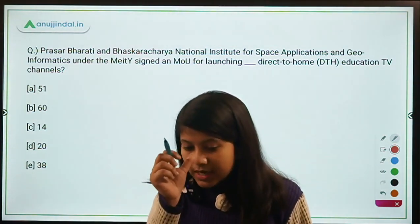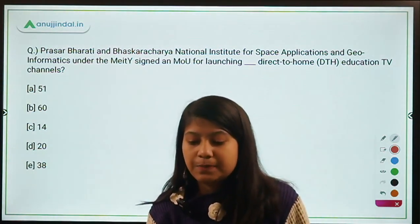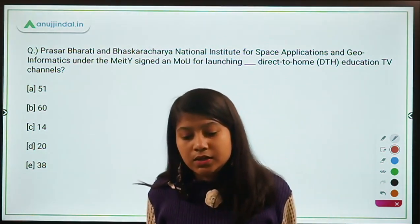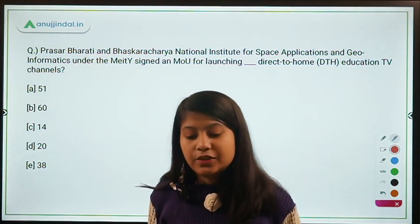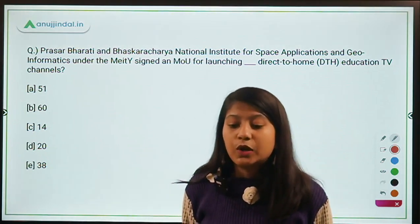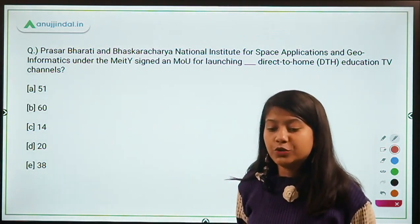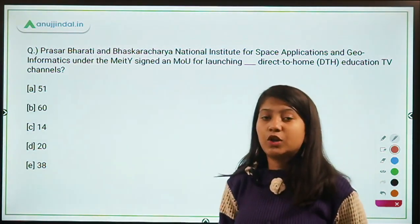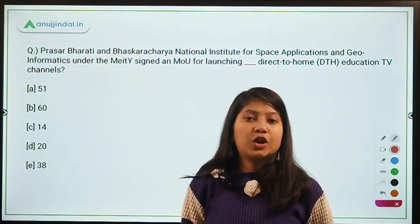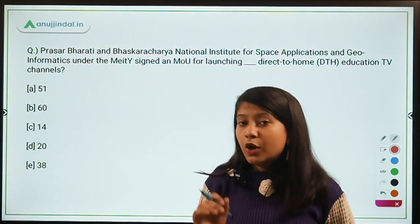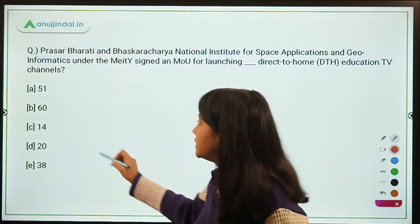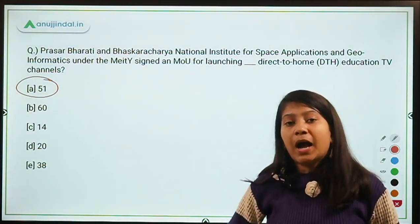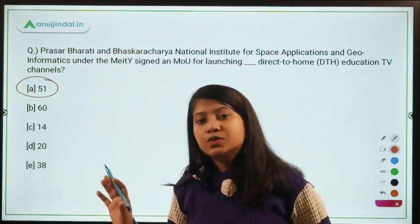Prasar Bharati and Bhaskaracharya National Institute for Space Applications and Geoinformatics (BISAG), under the Ministry of Electronics and Information Technology, signed an MOU for launching 51 Direct-to-Home education TV channels. This question was covered in an early Morning Tales session in November. The answer is 51 channels, and their purpose is to impart education to children who are not going to school.